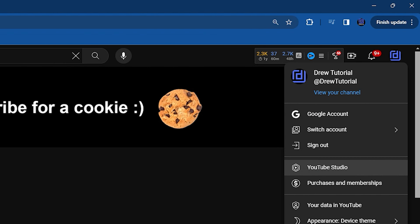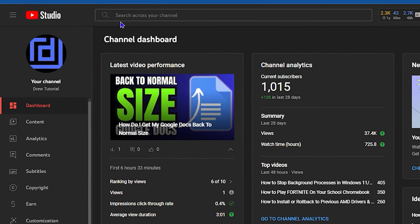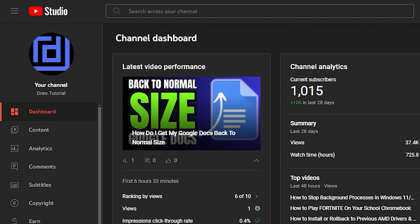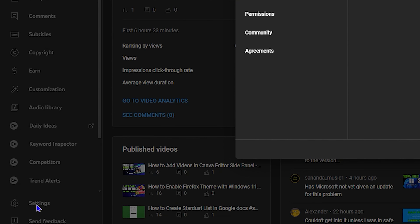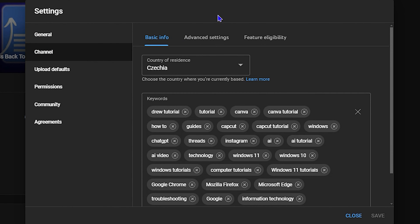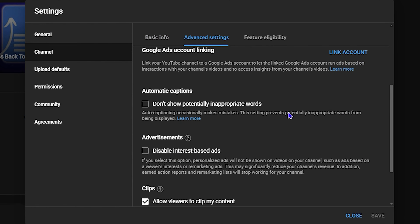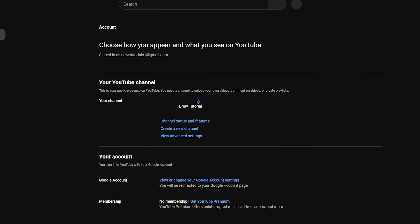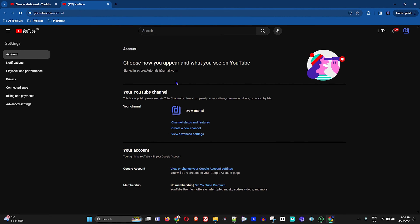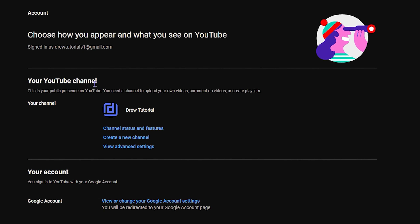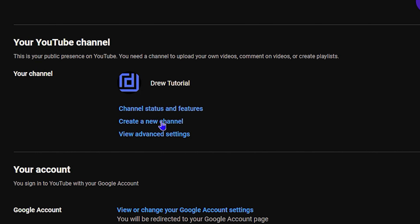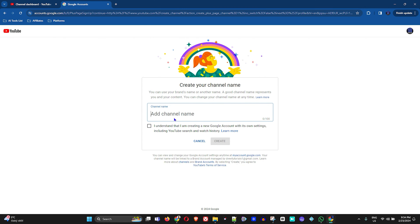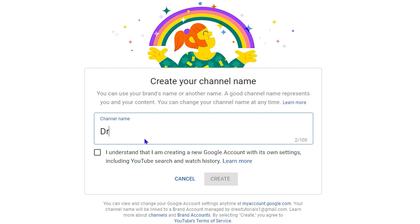Click on YouTube Studio, which will take you into your dashboard for your current channel. Then go to Settings in the lower left-hand side, then go to Channel, then Advanced Settings, and scroll all the way down to where it says 'Other Settings.' Click where it says 'Manage YouTube Account.' This opens a new tab with the option 'Your YouTube Channel.' To create a new YouTube channel, click 'Create a New Channel' and give the channel a name.